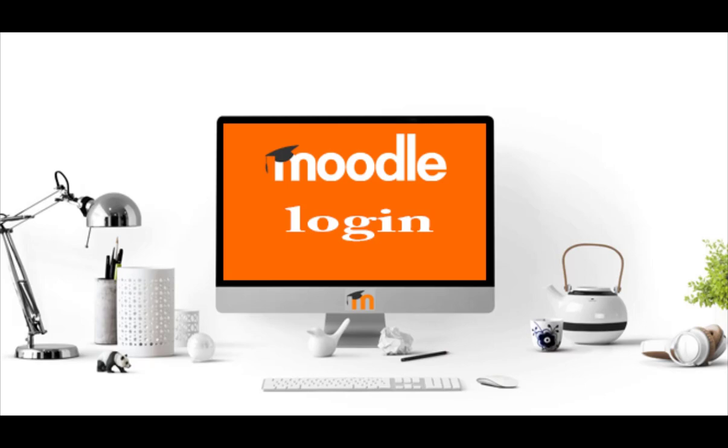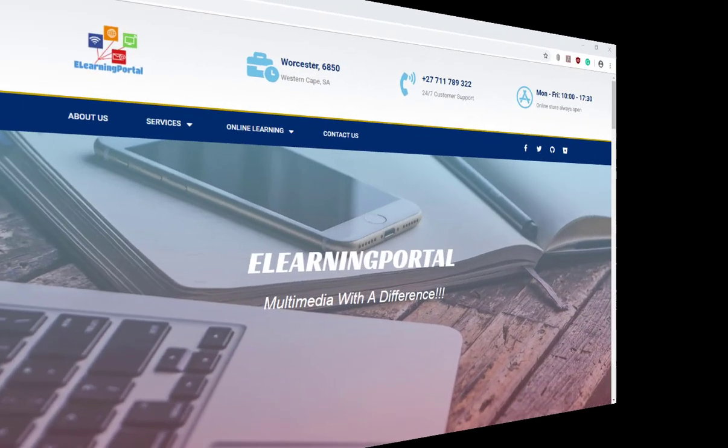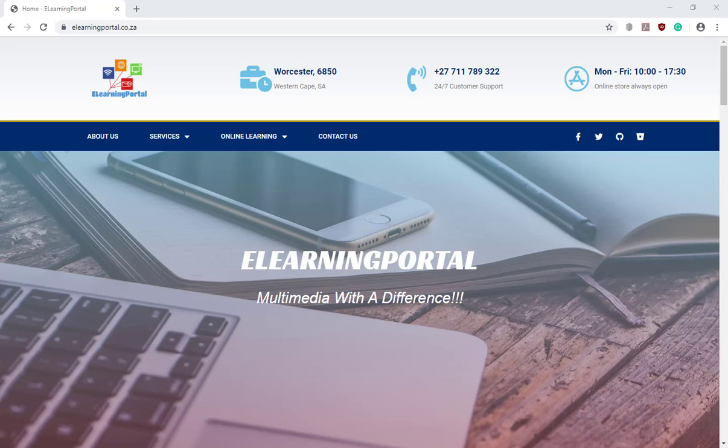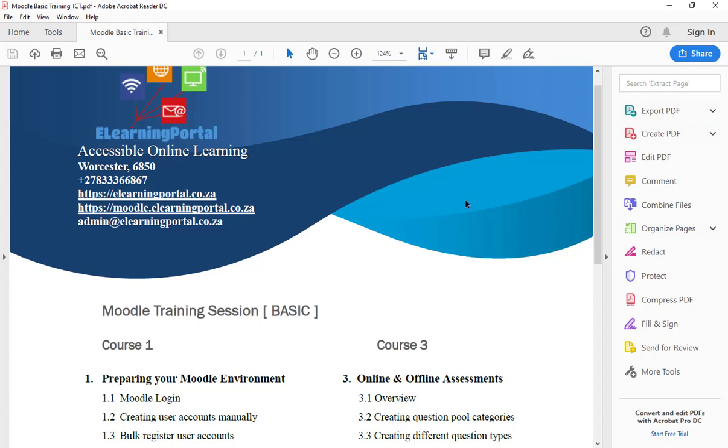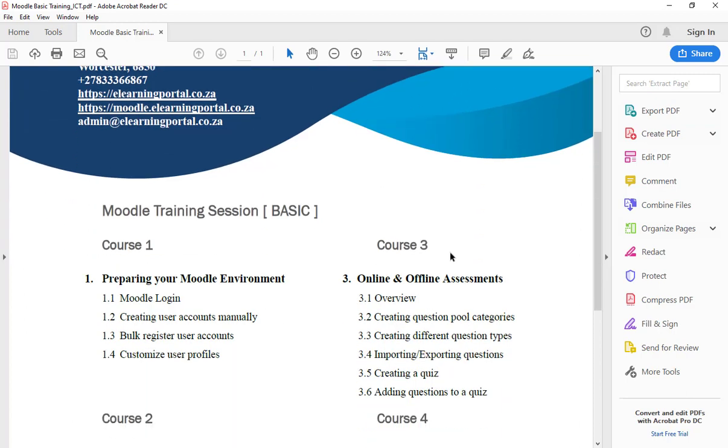This lesson will show you how to log in to a Moodle site. All you need is the document labeled Moodle Basic Training underscore ICT. This is the document I'm talking about.